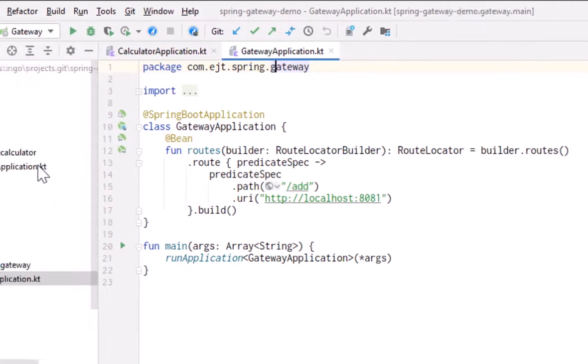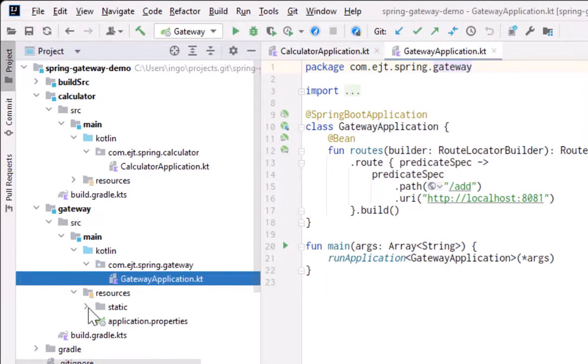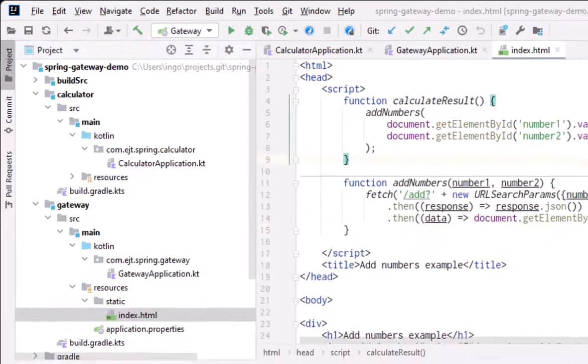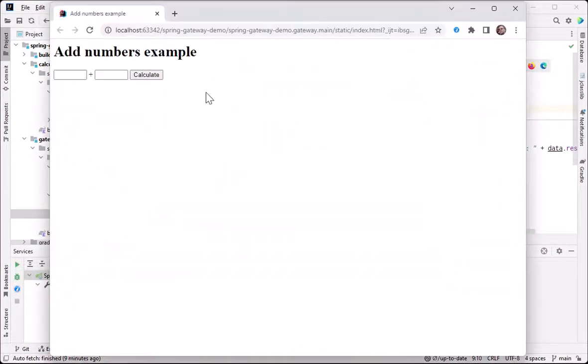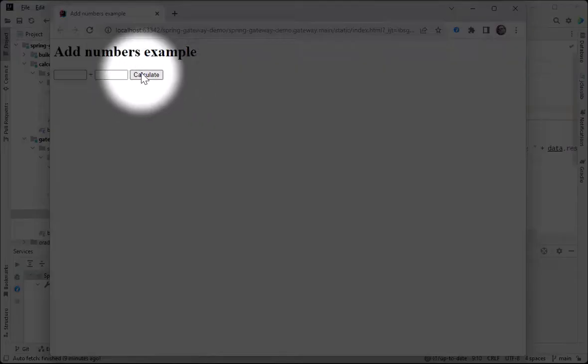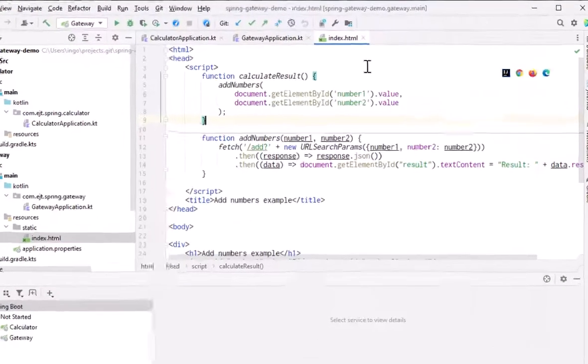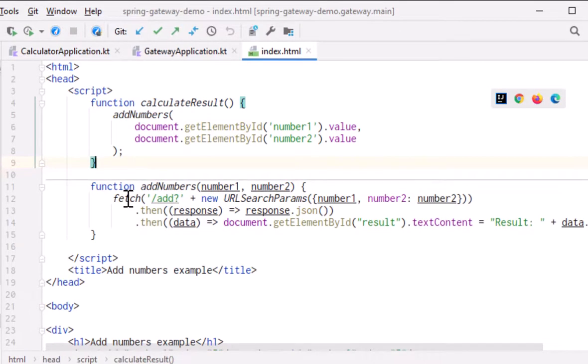The HTML page to send requests is in the static directory. It looks like this. On clicking this button, a JavaScript method is called that takes these two numbers and sends them to the gateway server with a fetch request, and then finally writes the result to the webpage.